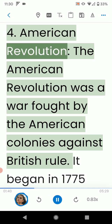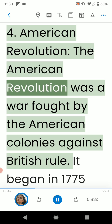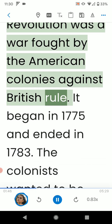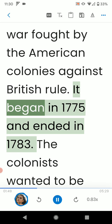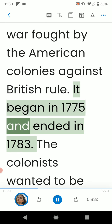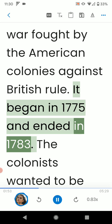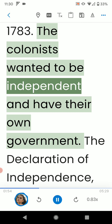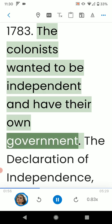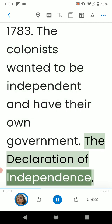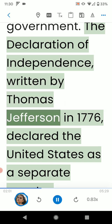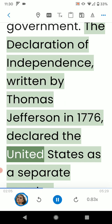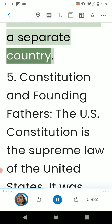4. American Revolution. The American Revolution was a war fought by the American colonies against British rule. It began in 1775 and ended in 1783. The colonists wanted to be independent and have their own government. The Declaration of Independence, written by Thomas Jefferson in 1776, declared the United States as a separate country.